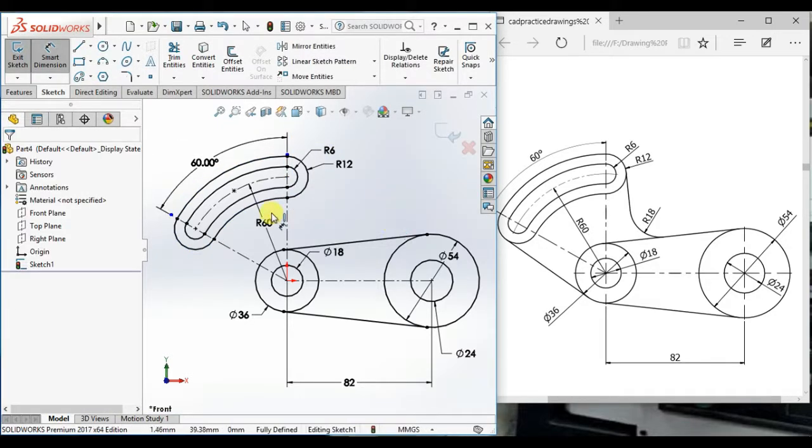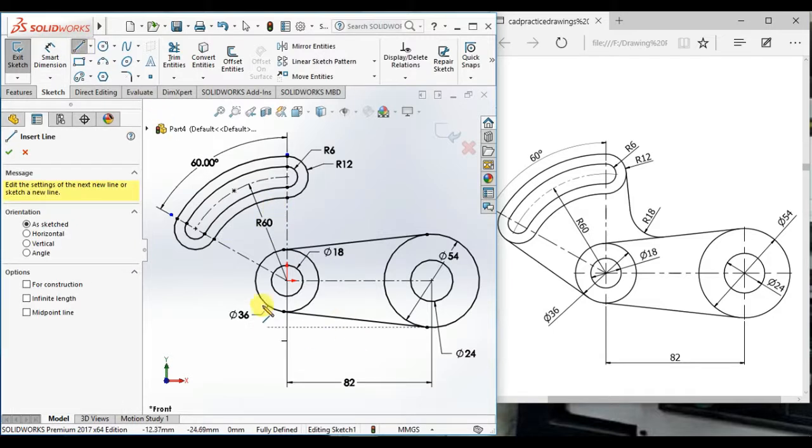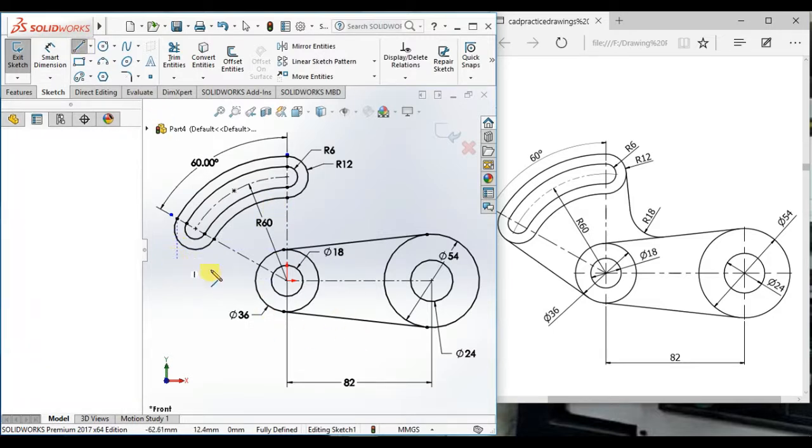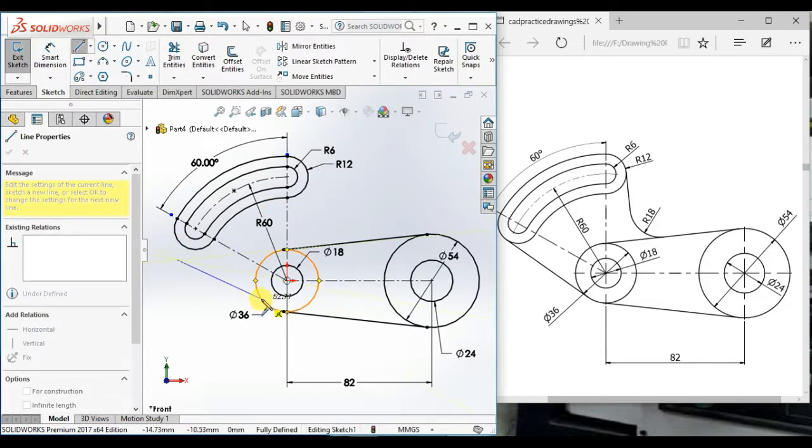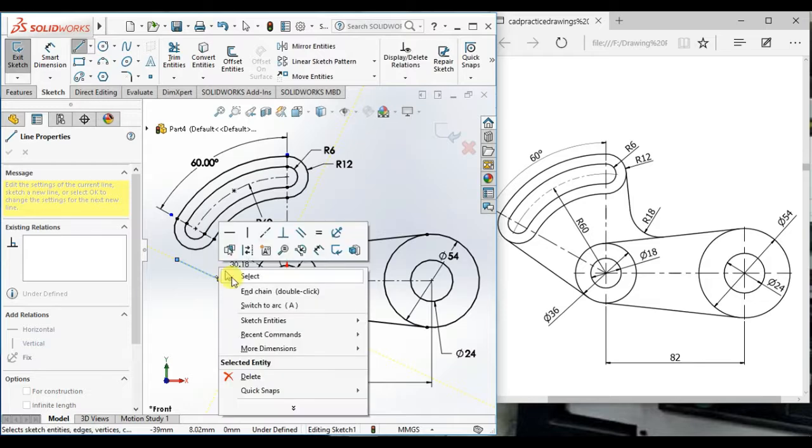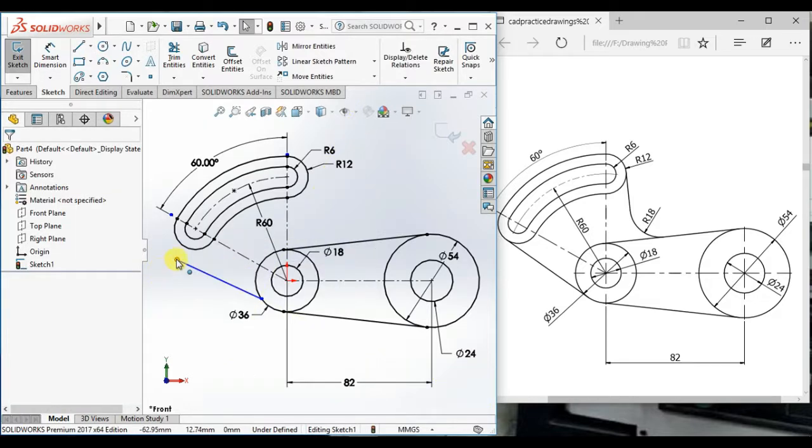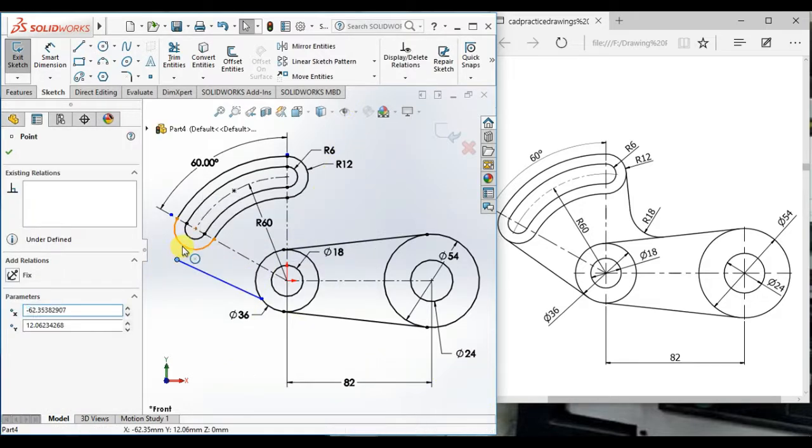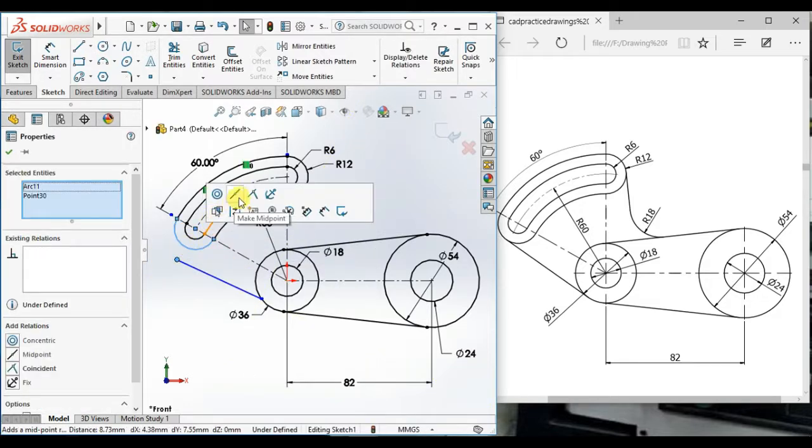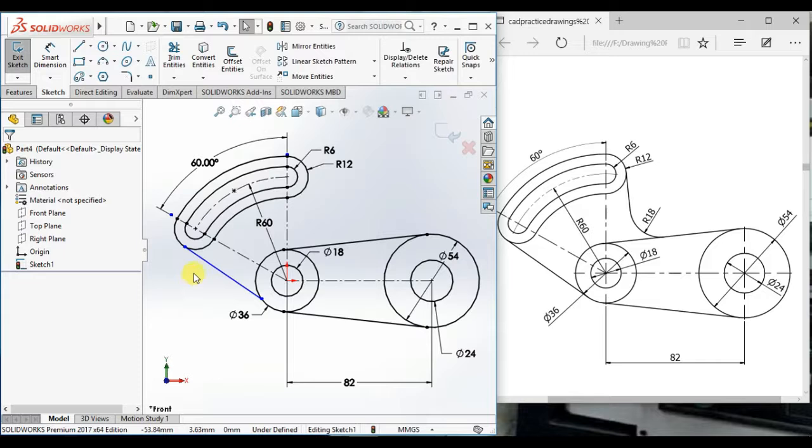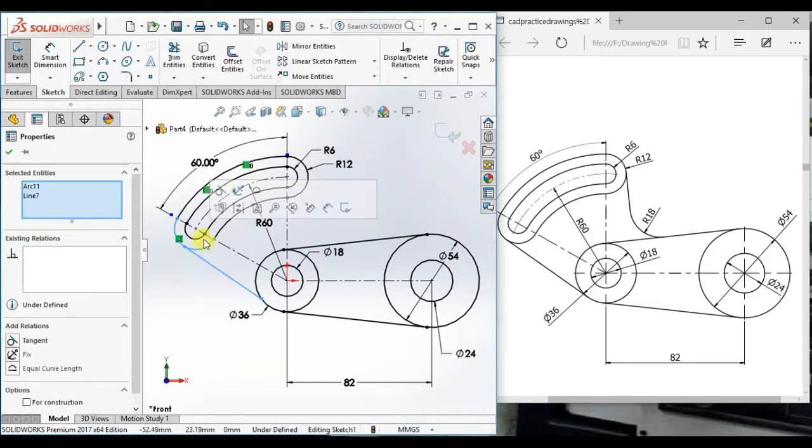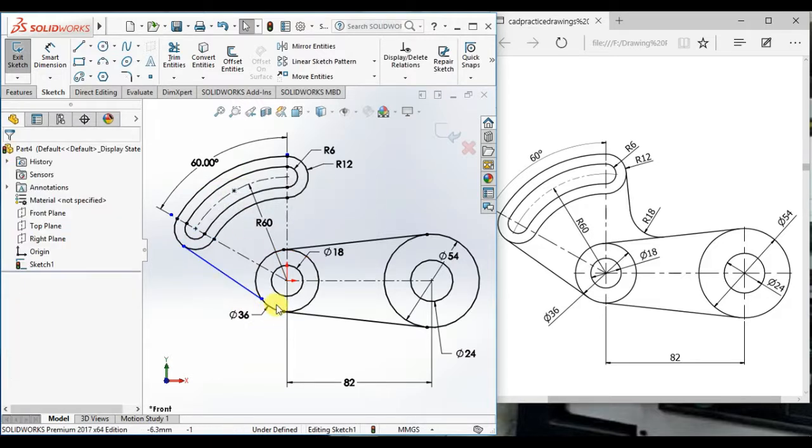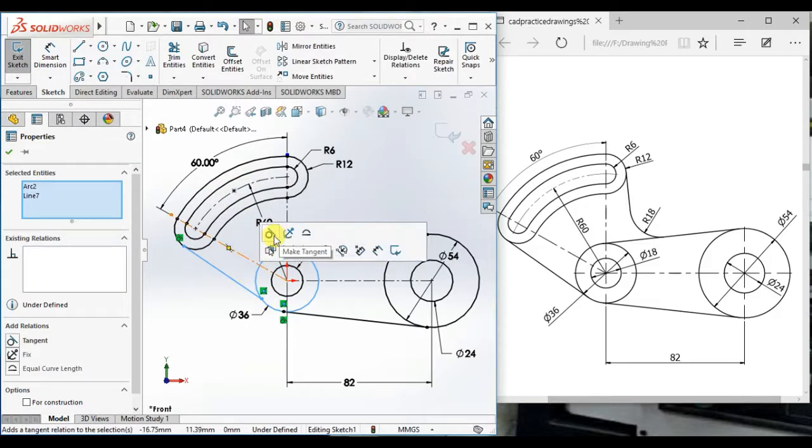12. Now draw a line here to here and coincident and tangent here and here.